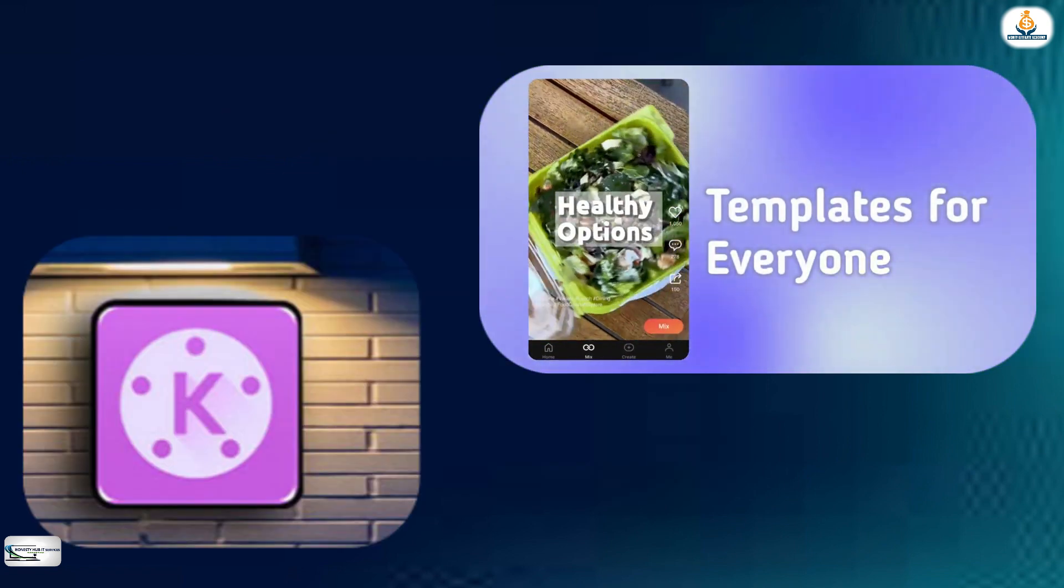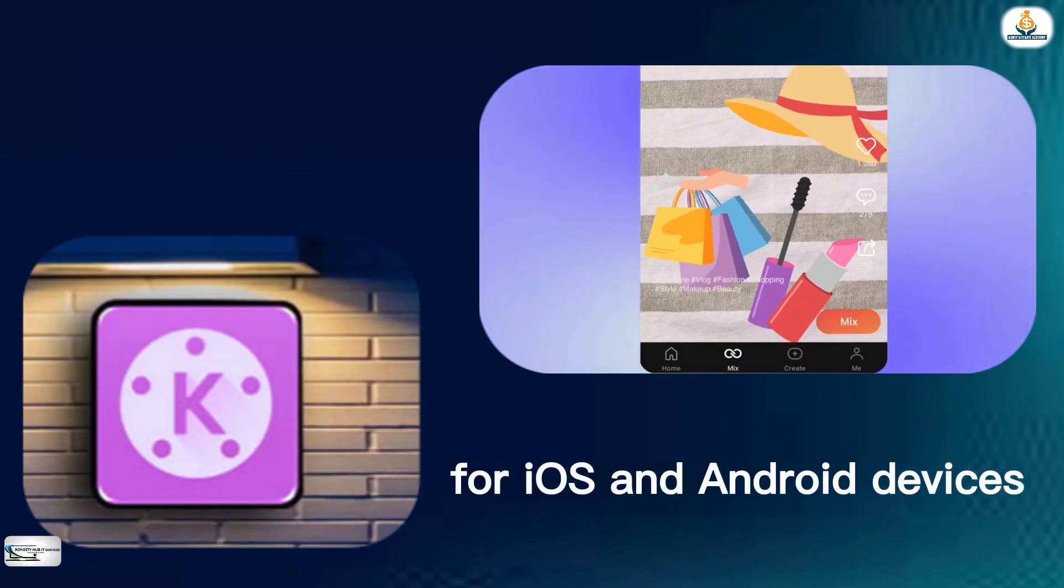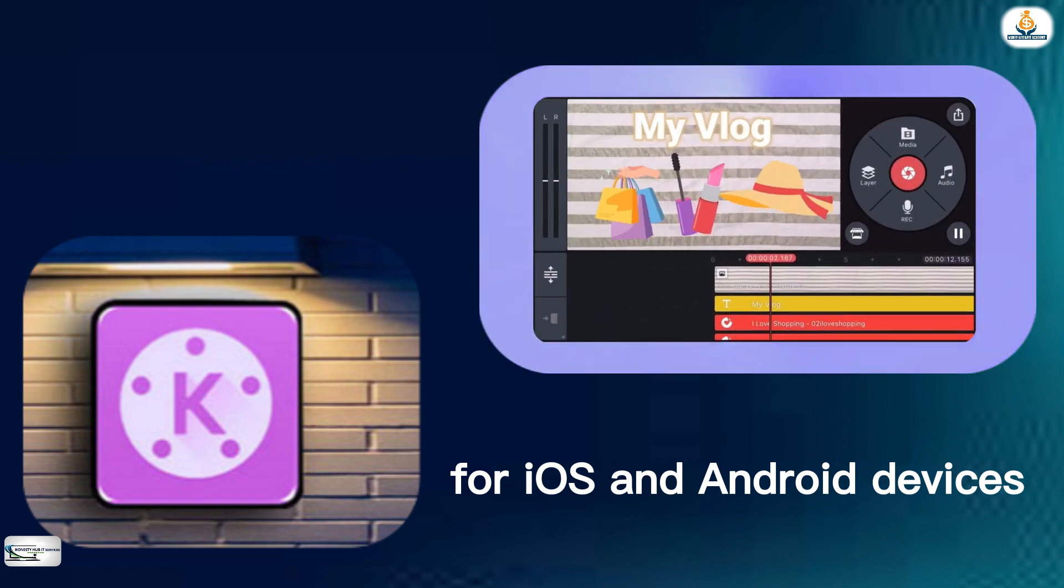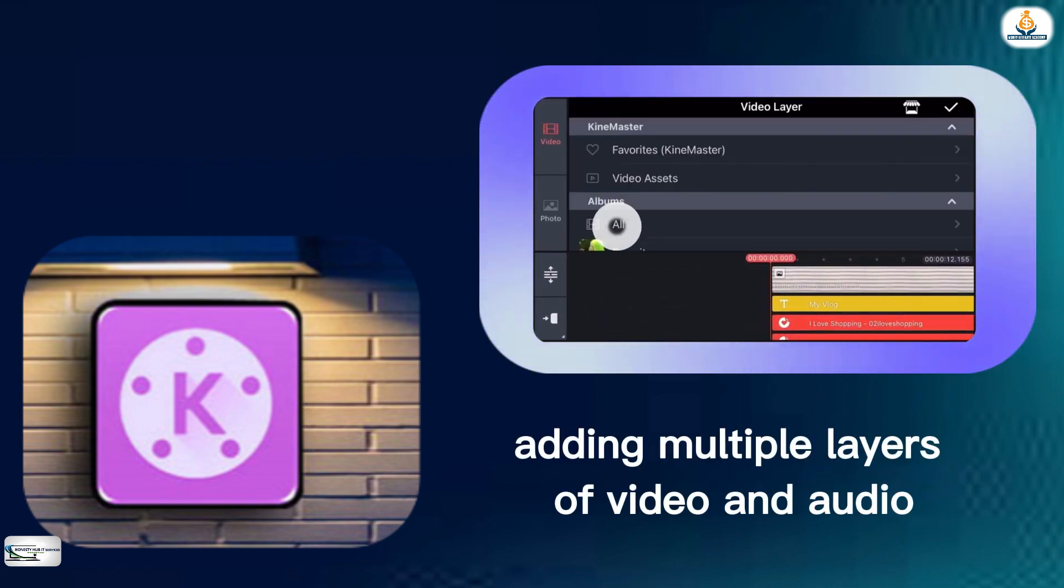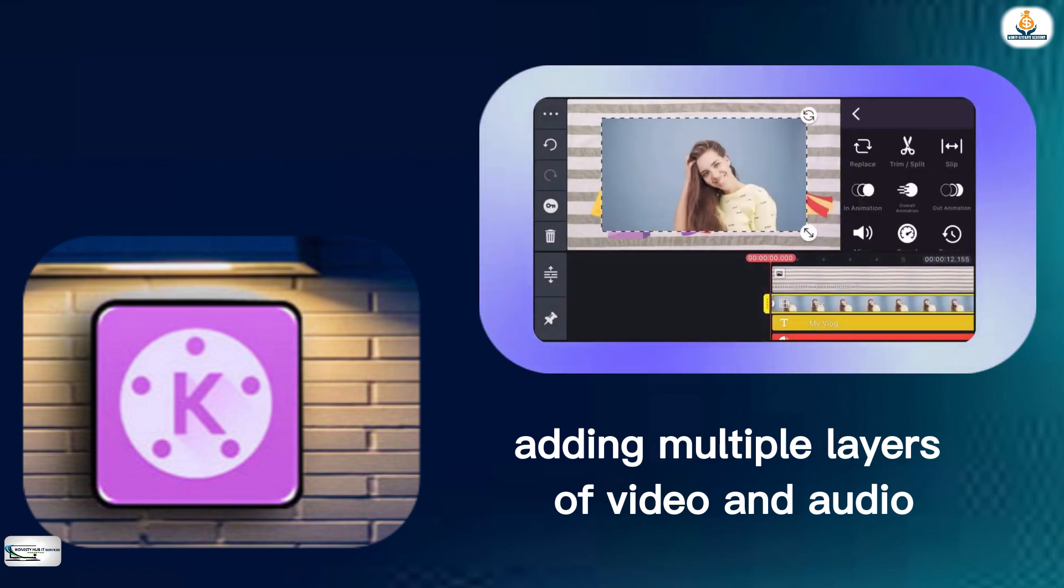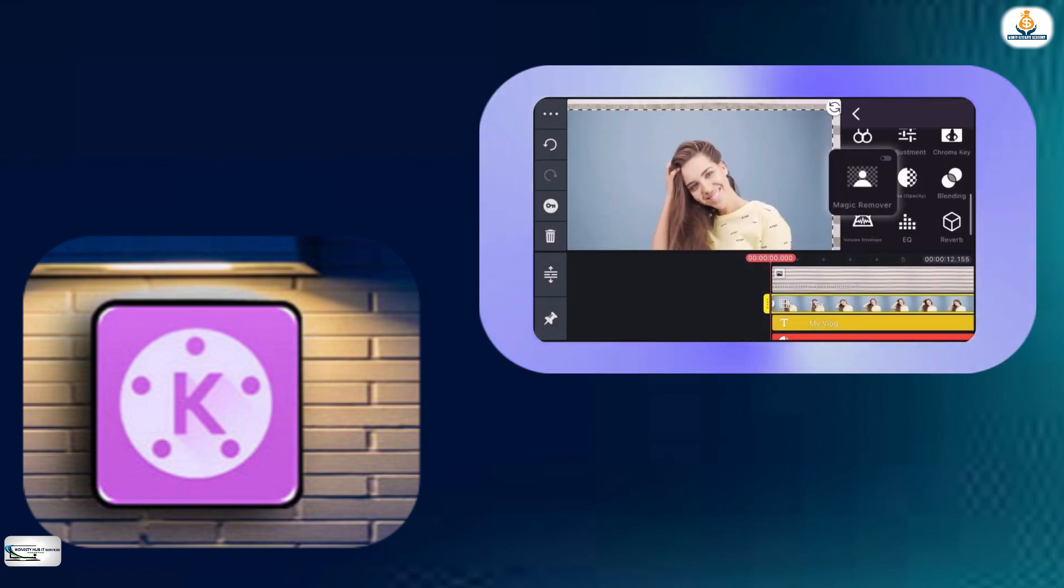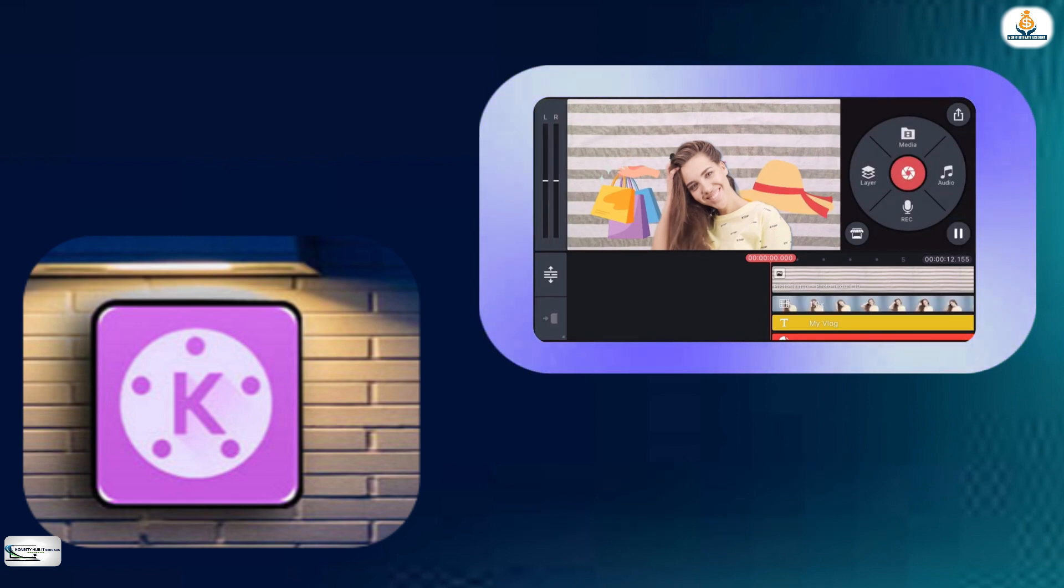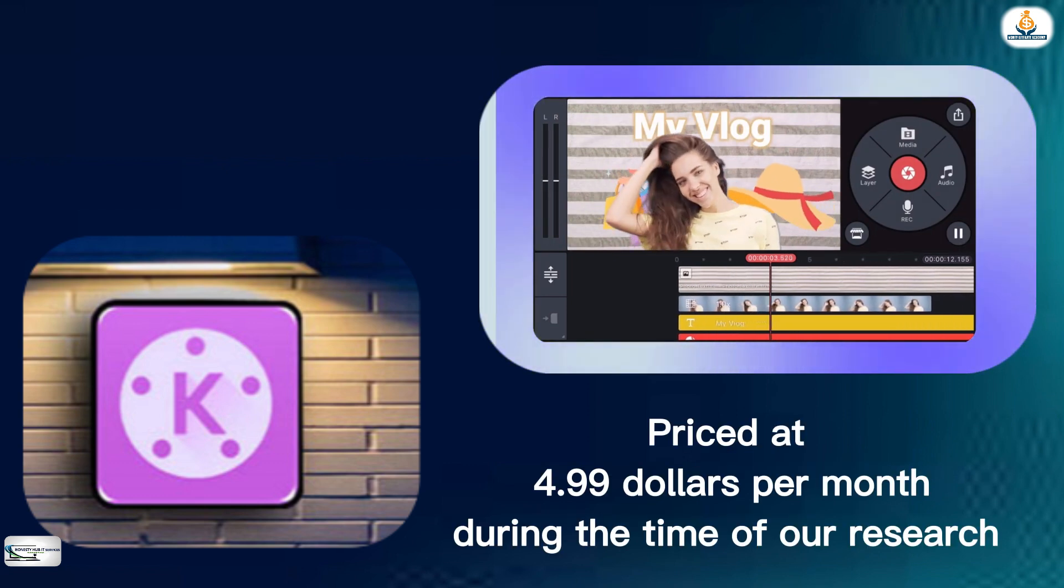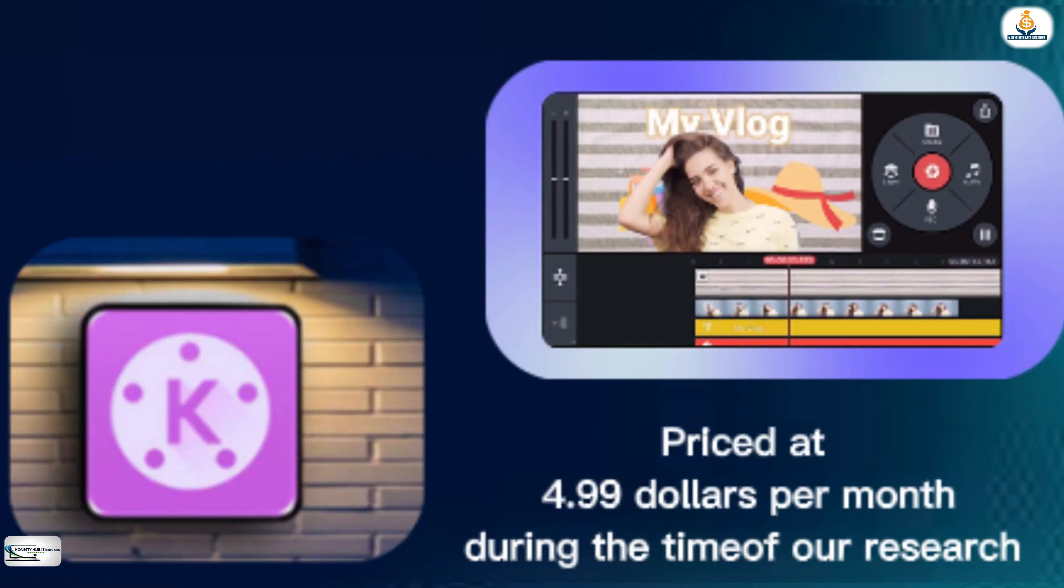KineMaster is a popular video editing app for both iOS and Android devices. It provides a range of features including adding multiple layers of video and audio, keyframe animation, and color correction and many more. It is priced at $4.99 per month.